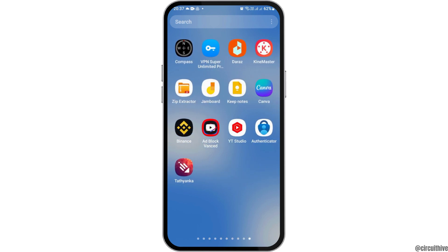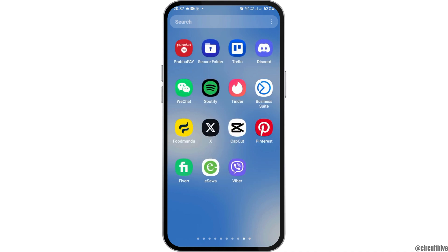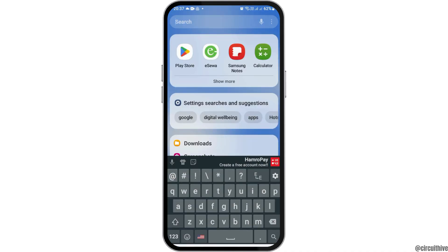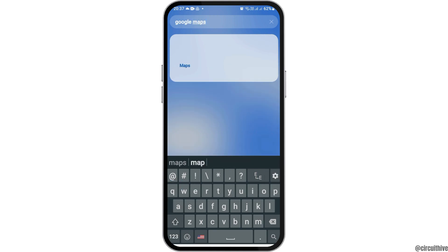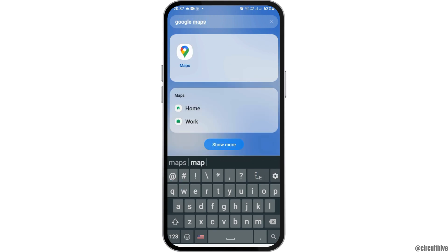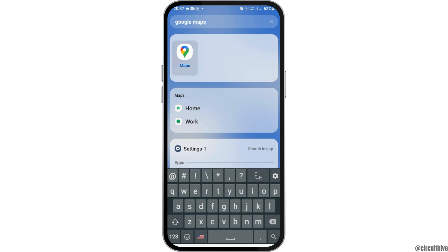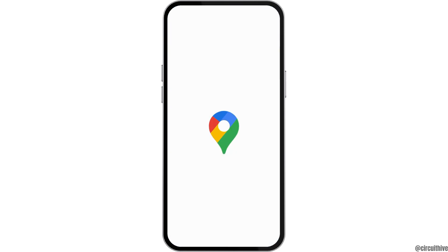To find Google Maps, you can scroll left or right until you find the application, or you can go to the search icon on your mobile device and search for Google Maps. After searching, tap on Google Maps.